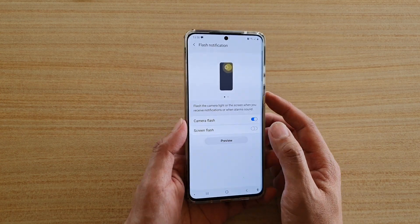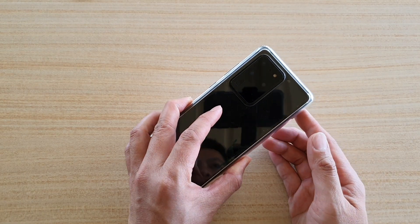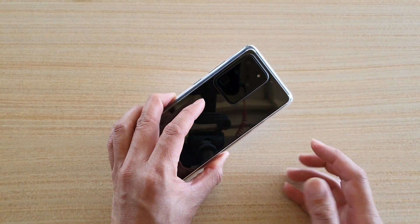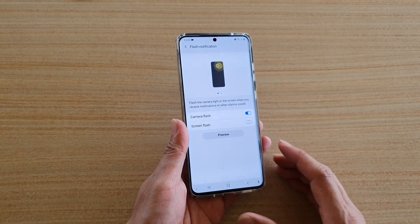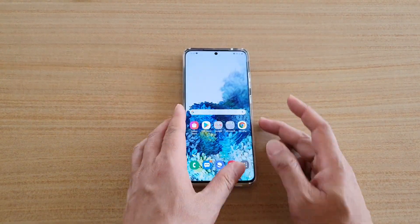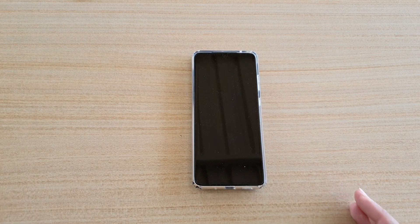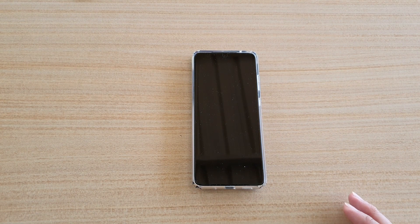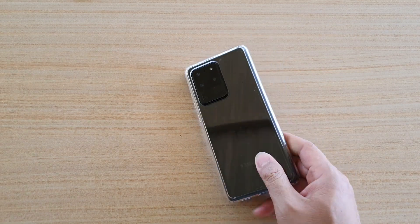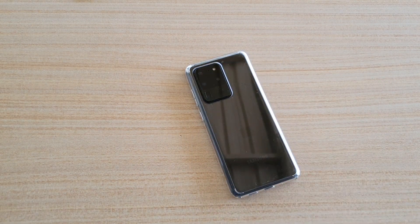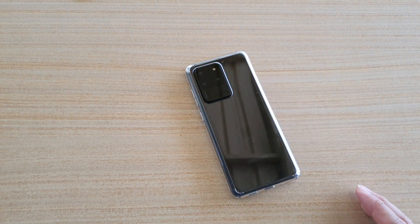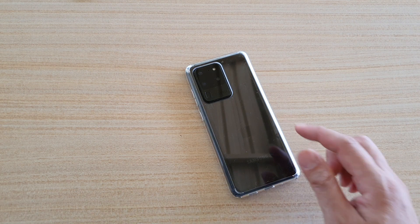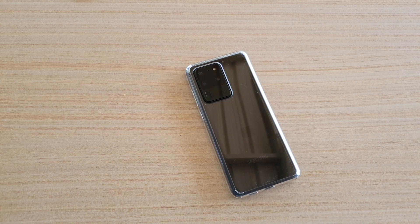You can tap on the preview button to see what it looks like - you can see it flashes once or twice. I'm going to give it a real test by sending myself a text message. You can see the light flashes twice, and that is the camera flash notifications.